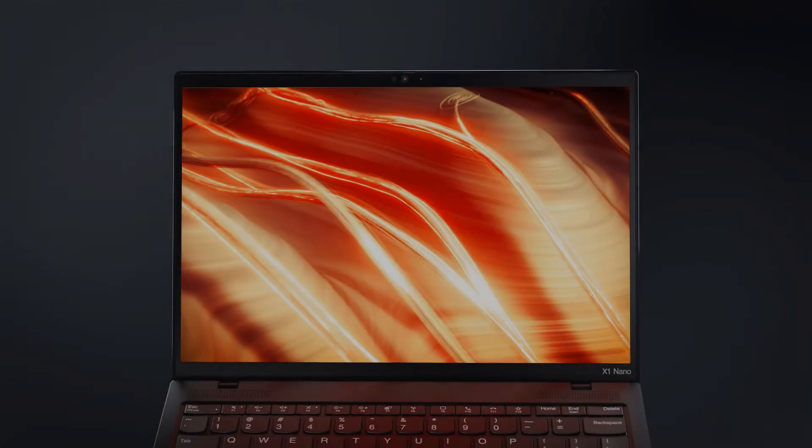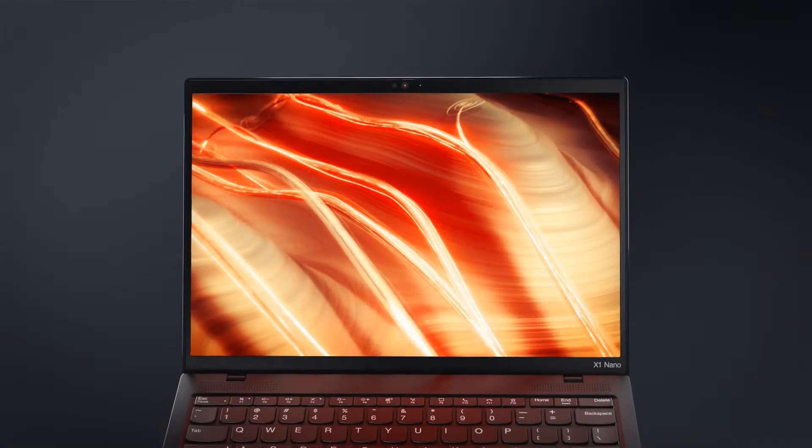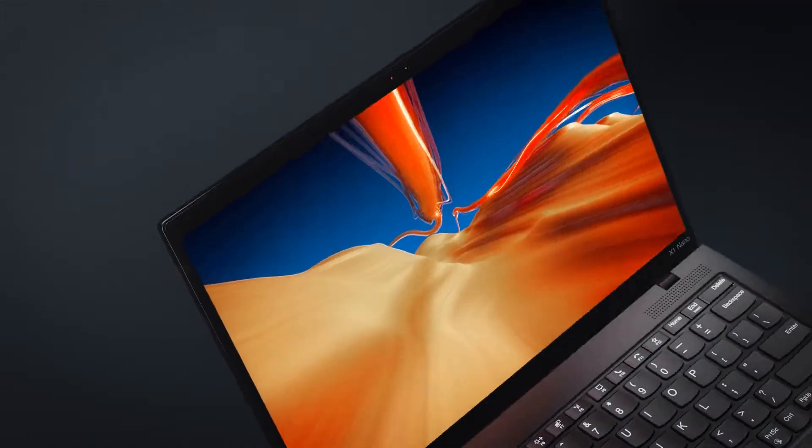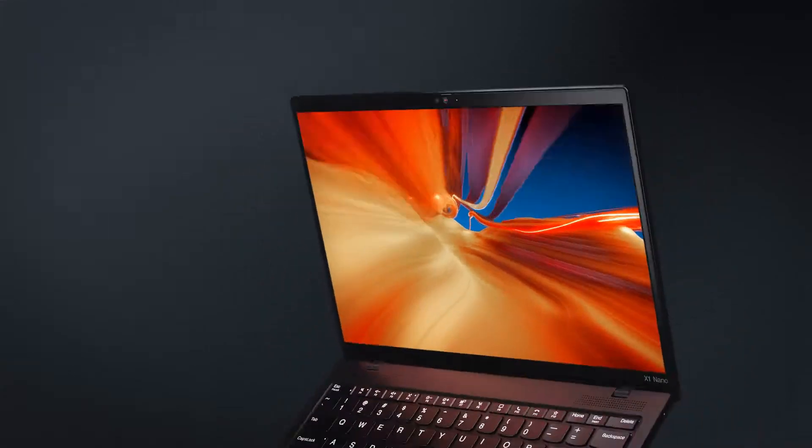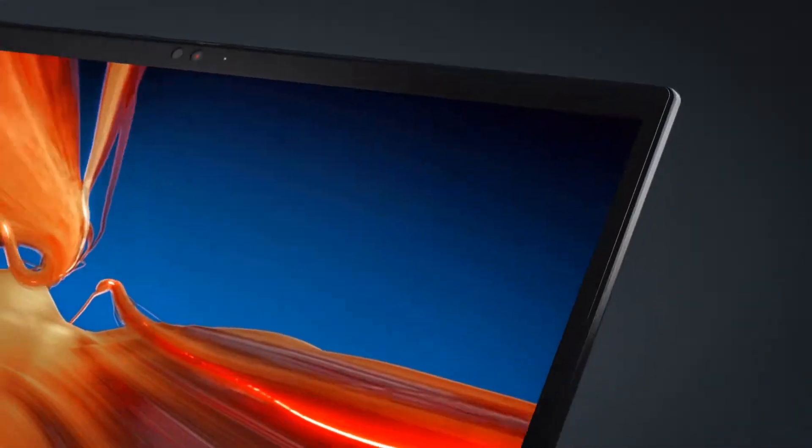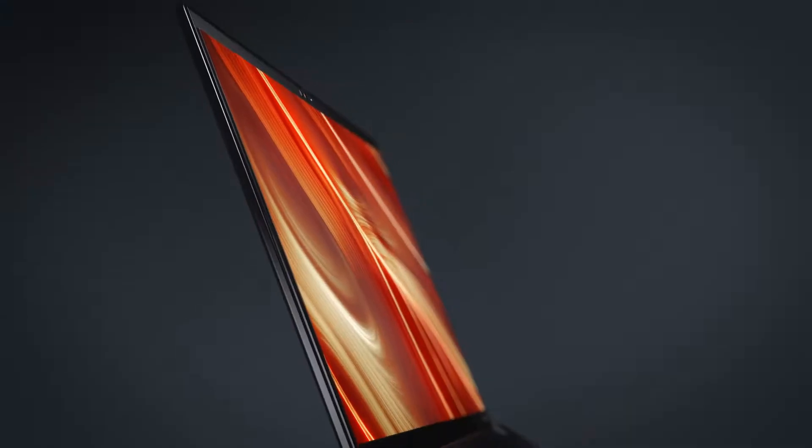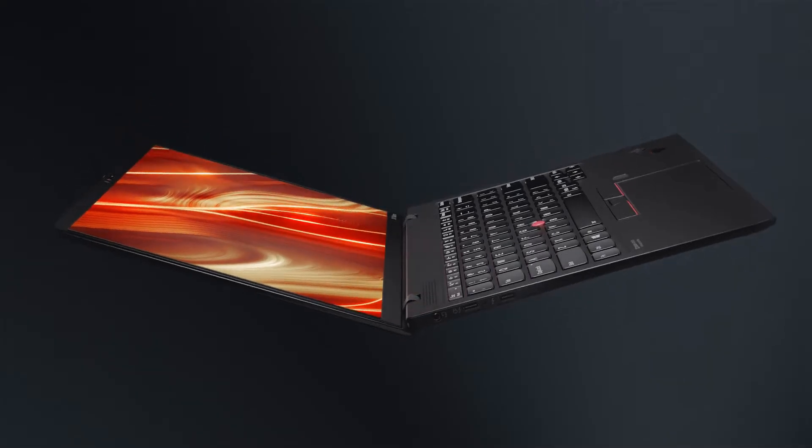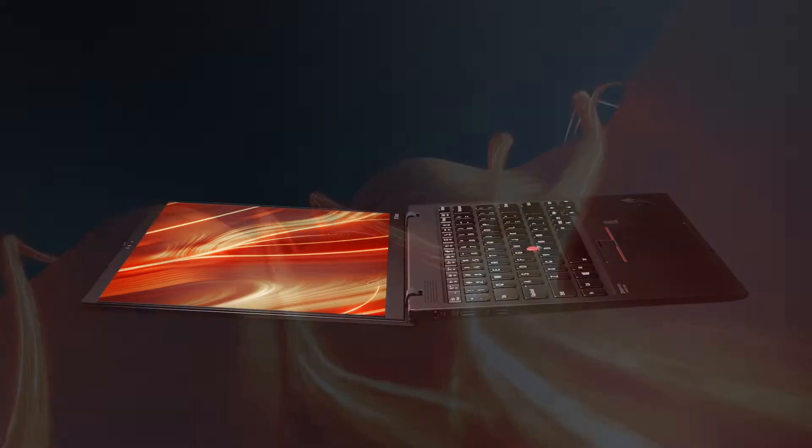You get a bright, beautiful, and almost bezel-less screen, a glass trackpad, a set of four speakers, and most of the other good things that you get with a ThinkPad. The magical size though, it comes with a few caveats that we'll soon talk about.